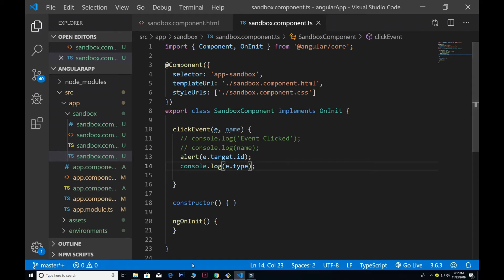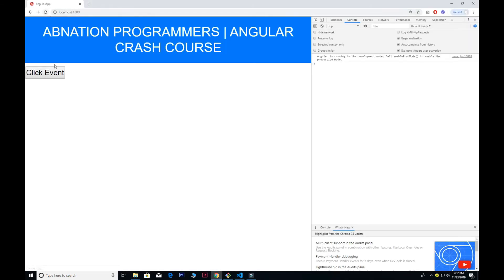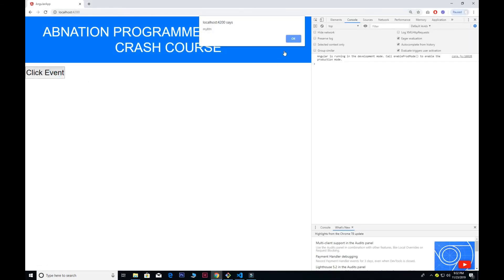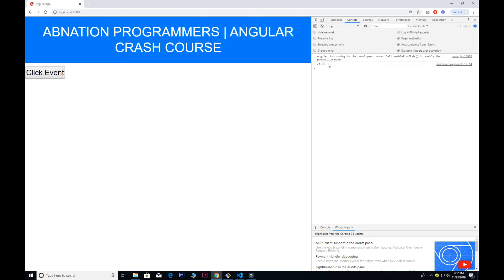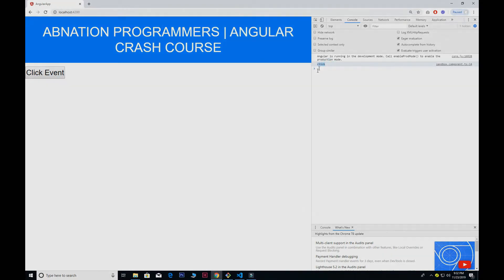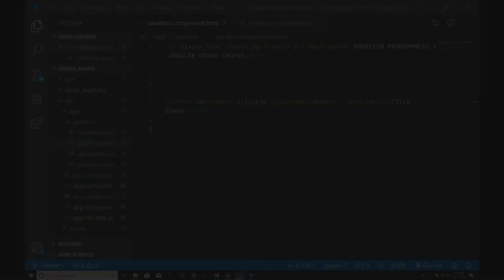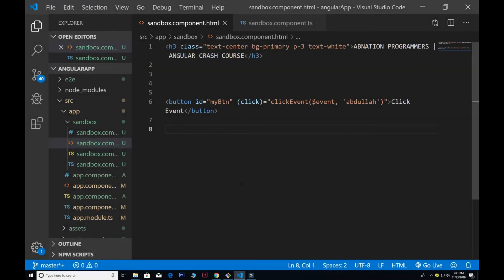We can also check the event type. If I console.log e.type for the click event and refresh, you can see it outputs 'click'. Next we'll look at some additional mouse events.